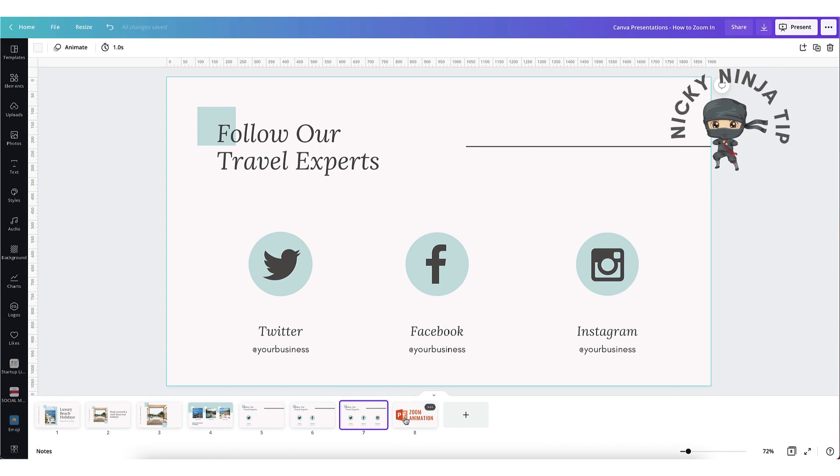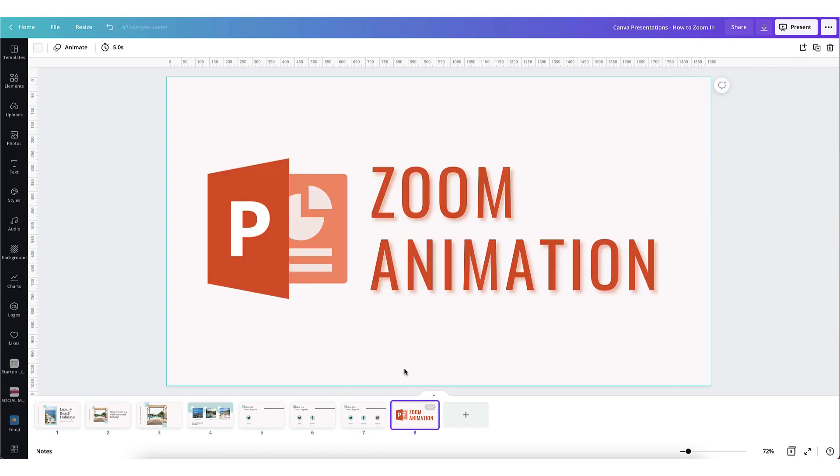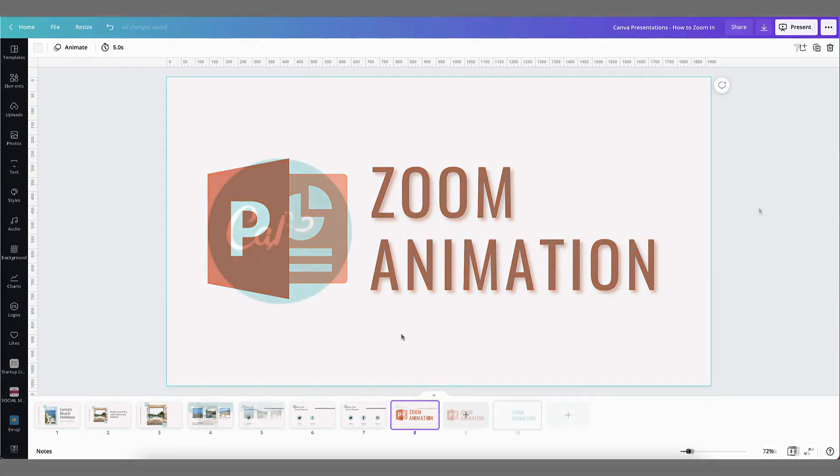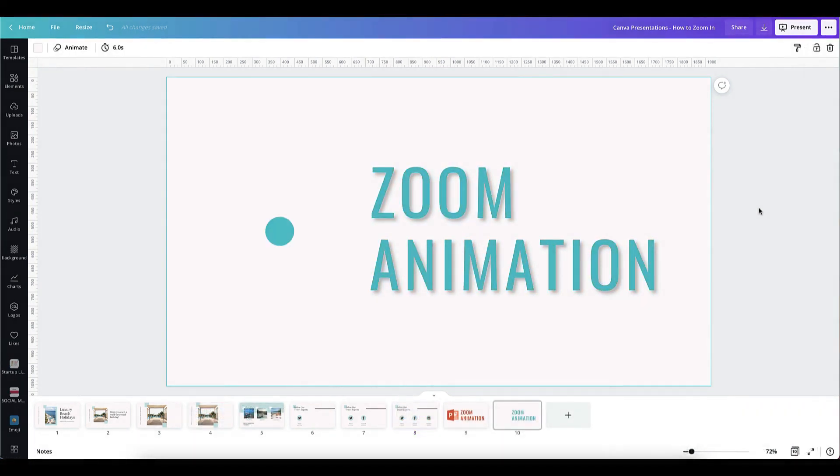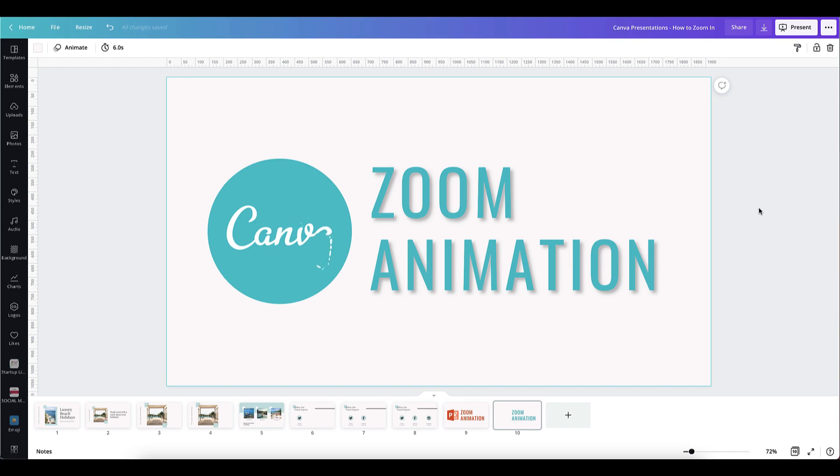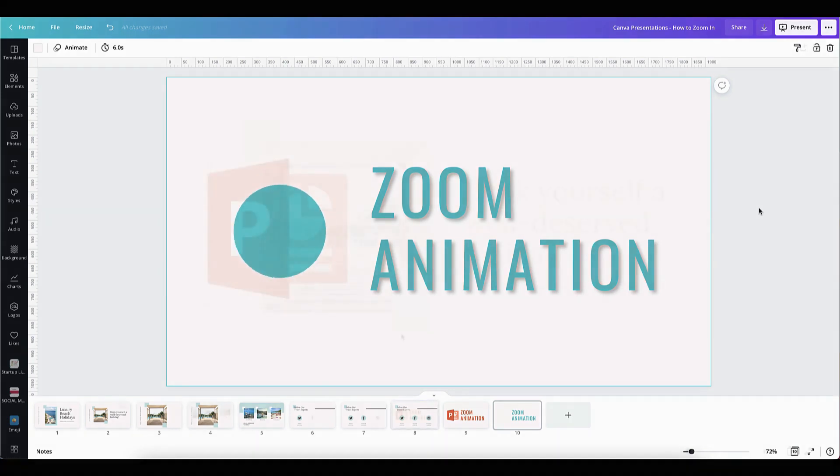If you're familiar with PowerPoint you might know about the zoom animation. This allows you to seamlessly zoom in on a section of your slide. I'm now going to show you how to create exactly the same effect in Canva using one of our new transitions.